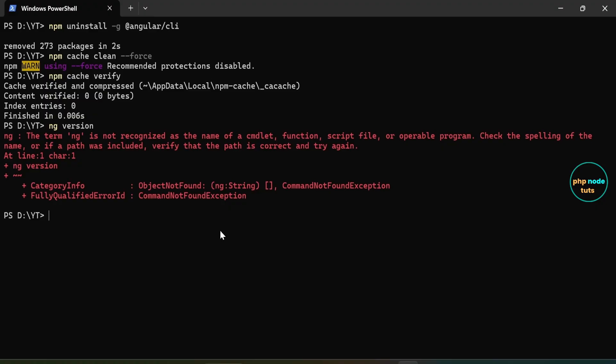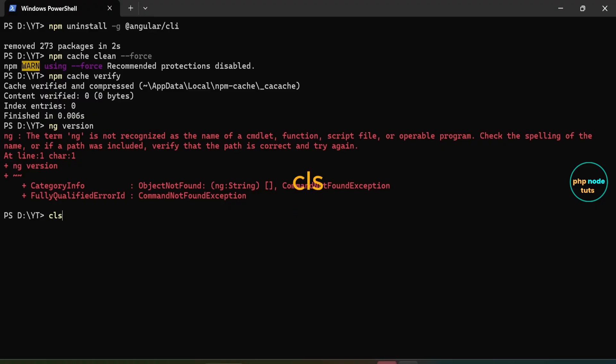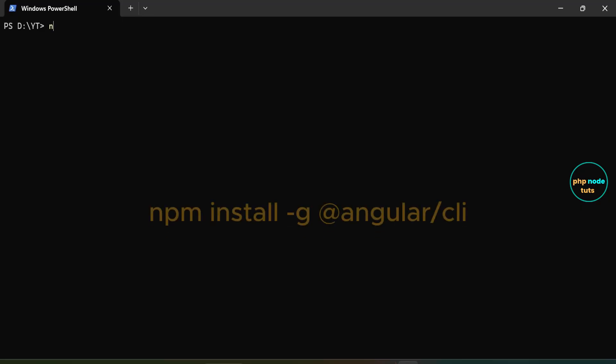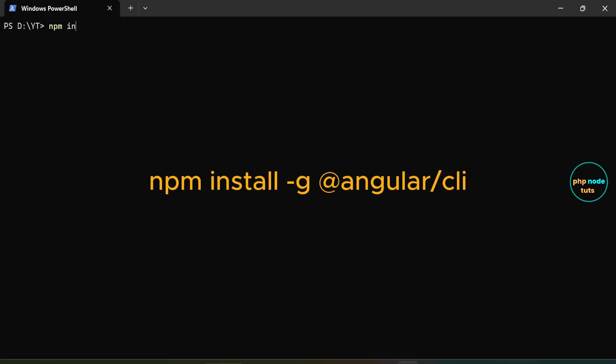Now, let's install Angular CLI version 20. Type CLS to clear the terminal. In your terminal, type the command npm install -g @angular/cli and press enter.